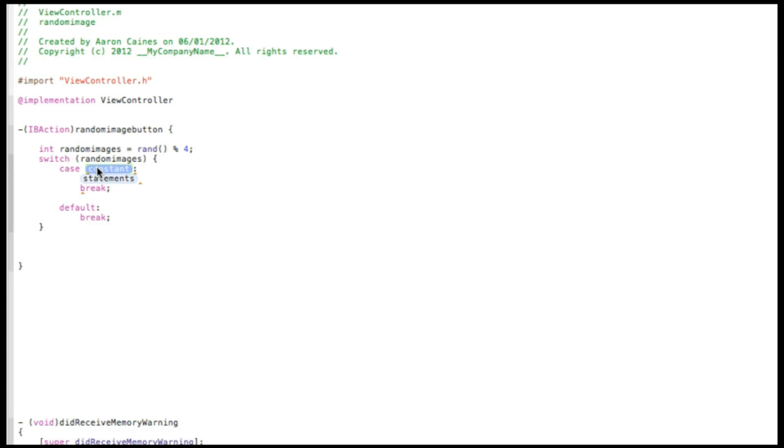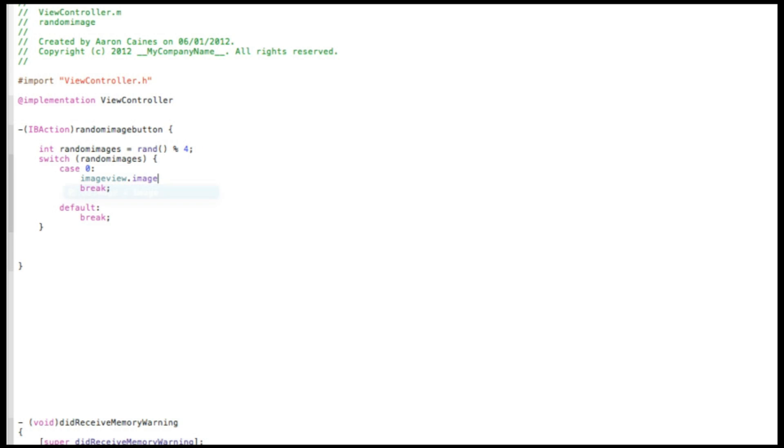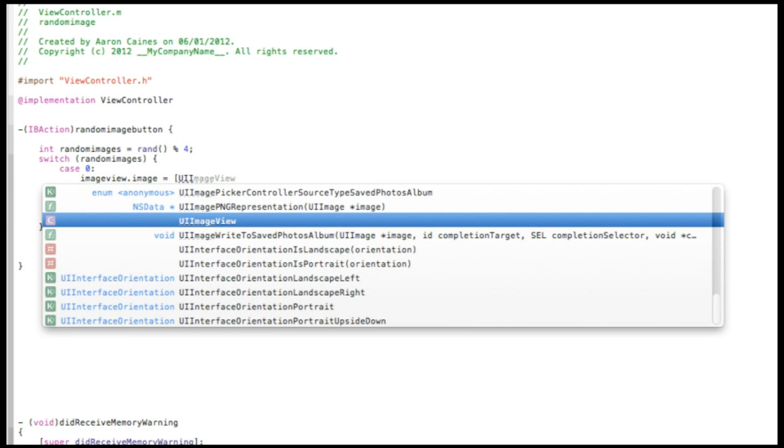In the case we start with case zero. So just put the number zero there. And in this statement is now the code we want for our image to display. So we do imageView.image space equal sign space bracket capital UIImage.